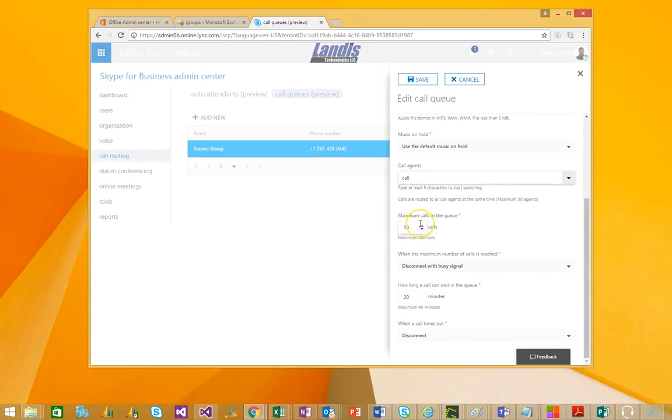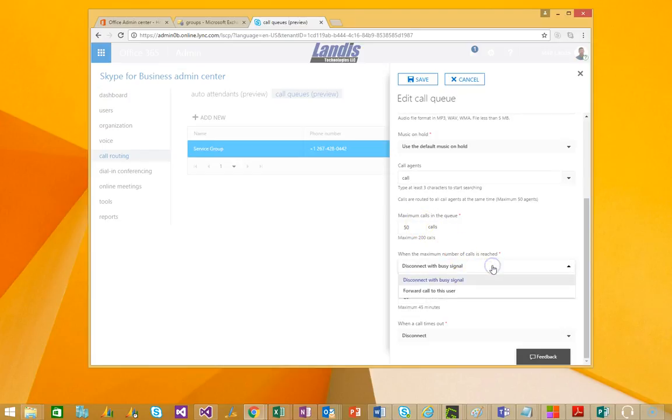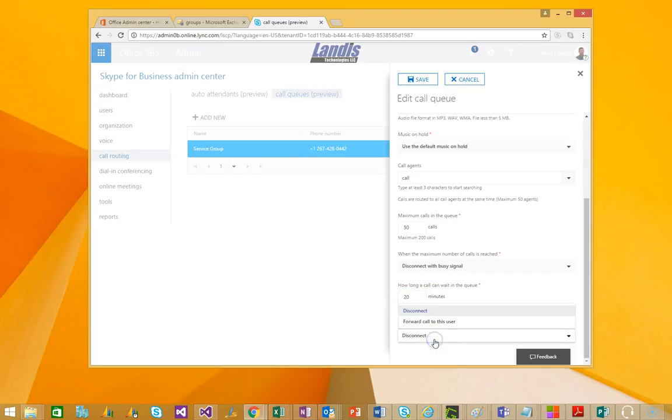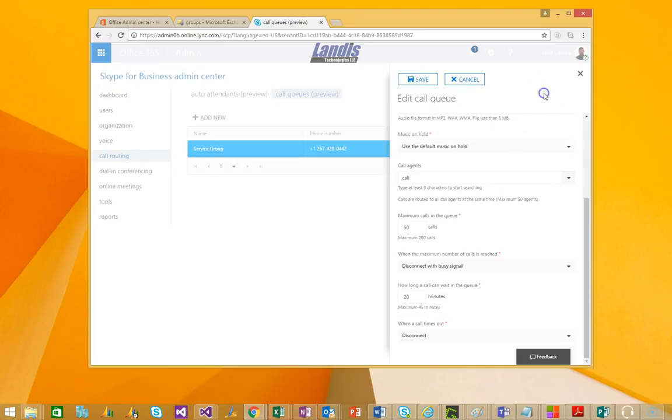Of course, there's some things like what do you want the maximum calls to be in the queue until they're handled different, forward to user or disconnect with a busy. It seems like the disconnect with a busy would be a little abrupt. But, and then how long do you want someone to wait in a queue if they're in there longer than 20 minutes or whatever you configure? What do you want to happen? Once again, disconnect or forward to user. And then click save.